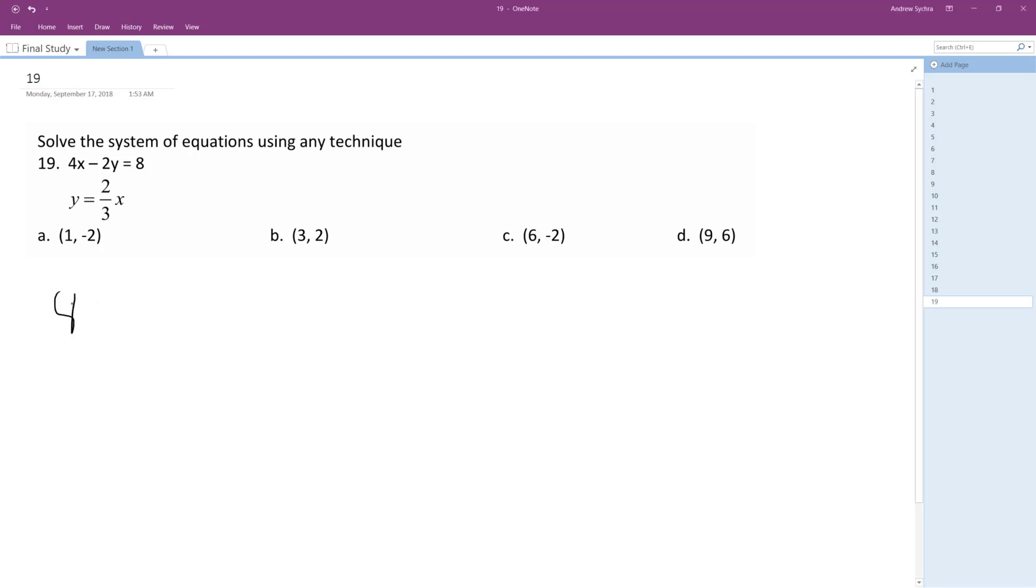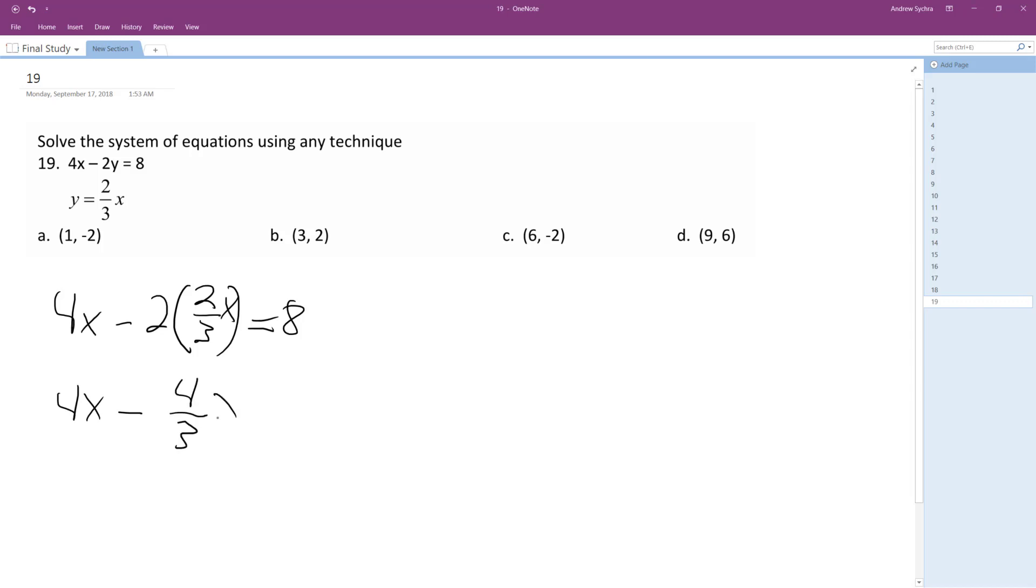So what we're going to do here is 4x minus 2 and then we have 2 thirds, excuse me, 2 thirds x. I had to think there, it's 8, so 4x minus 4 over 3x equals 8.